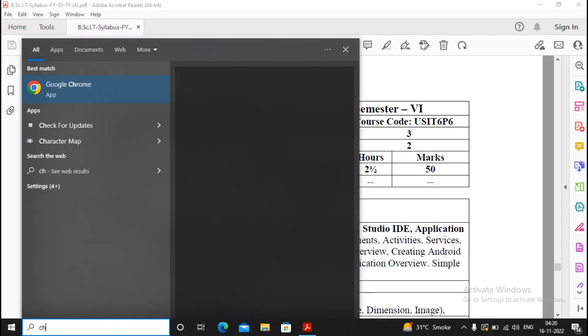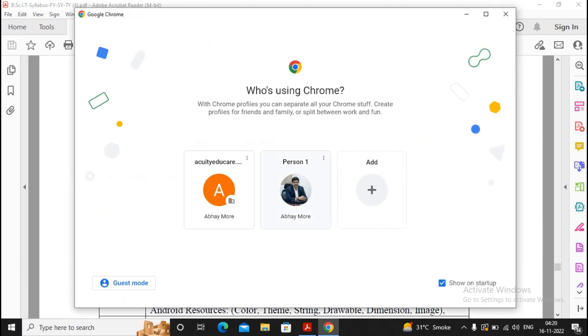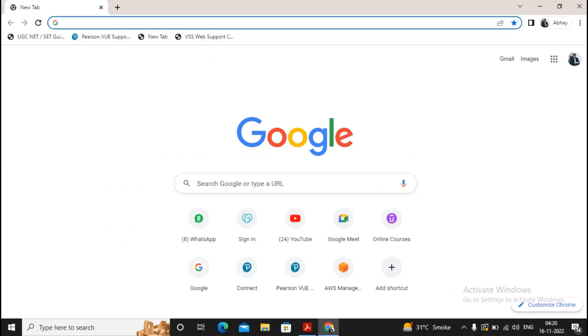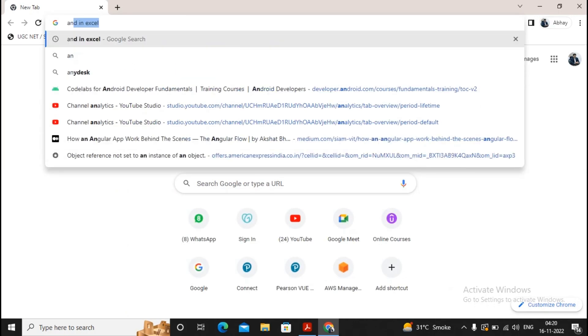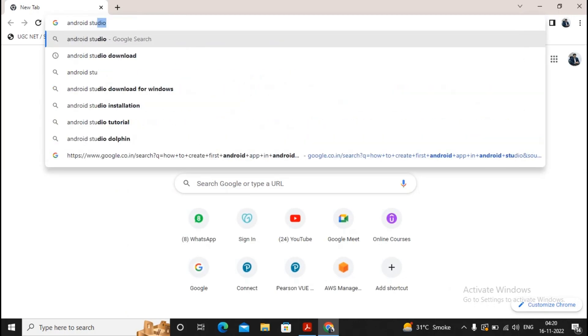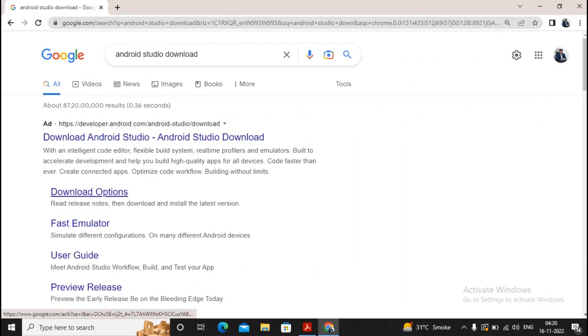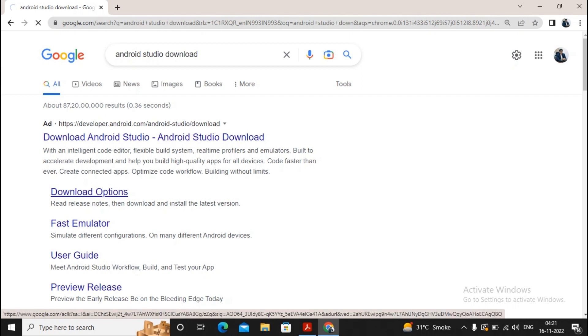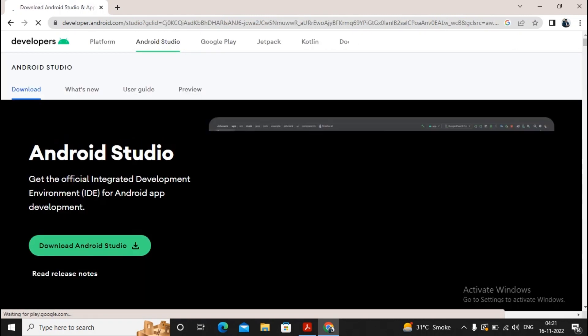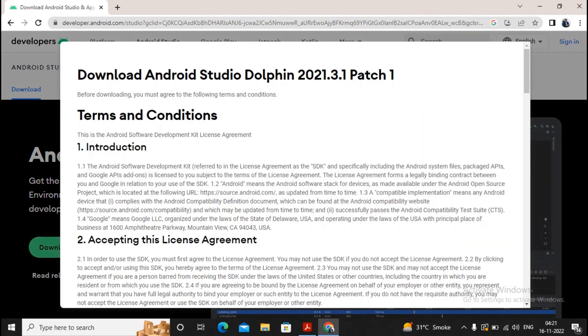It is quite easy. You just require to go to Google Chrome, move towards Android Studio download. Once you go to the Android Studio download, you will be getting some download options. Give a click on this download option. Now it will be asking you to download Android Studio. Give a click on download Android Studio.